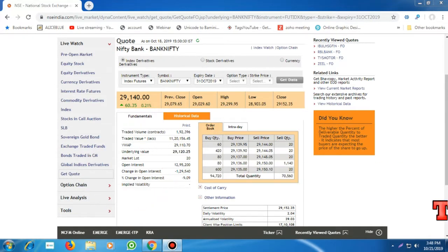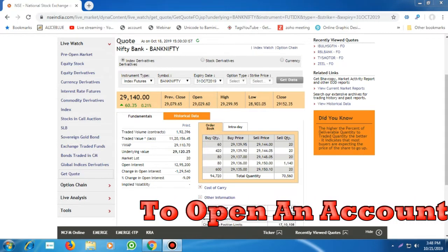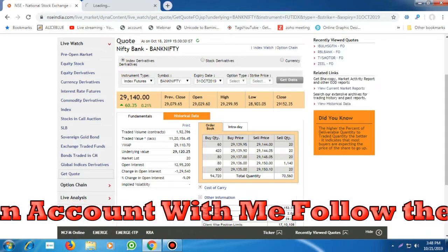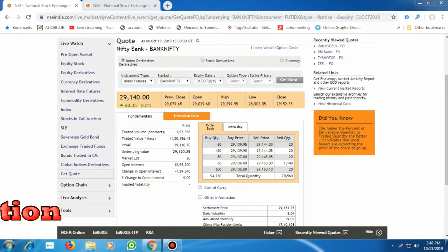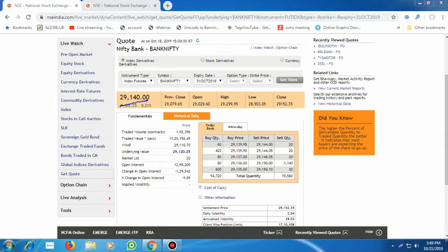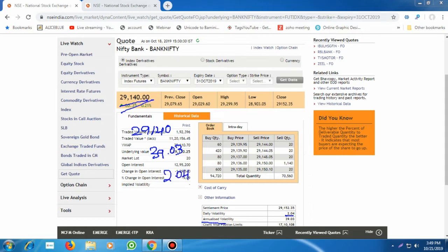The Bank Nifty current close price is 29,140. Let me open the option chain in another window. Currently Bank Nifty is trading around 29,140. From this price, I will calculate the expected movement of Bank Nifty for option trading. The expected annualized or historical volatility of Bank Nifty is around 39.03% and the daily volatility is around 2.04%.